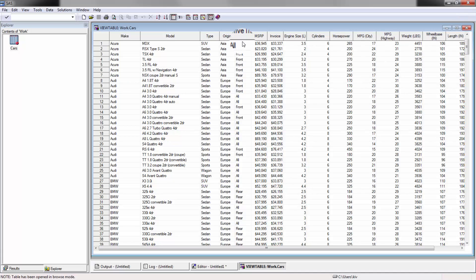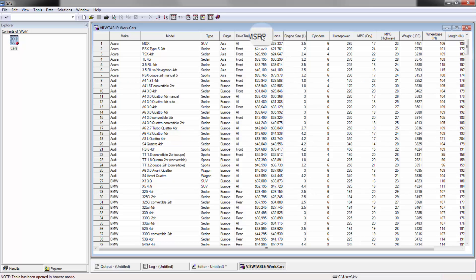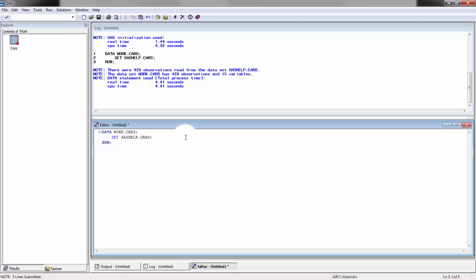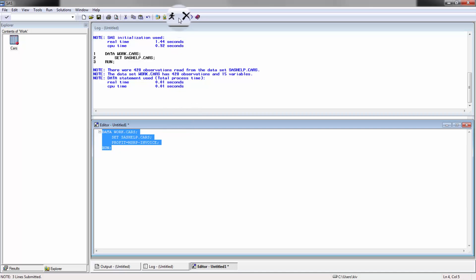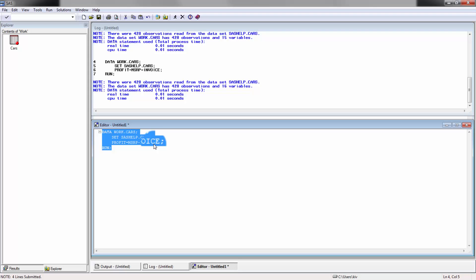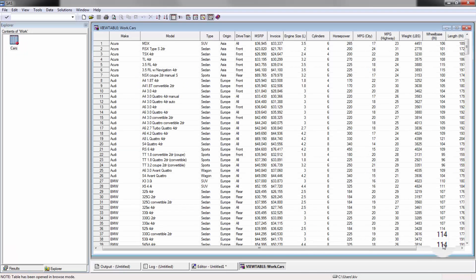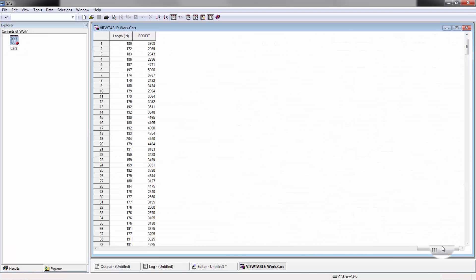First thing I wanted to do is determine what the profit is on these particular vehicles — so MSRP minus invoice. Pretty straightforward. Let's go ahead and get started. Profit is equal to MSRP minus invoice. Simple as that. And we go check it out — now you have the profit column. That looks great.